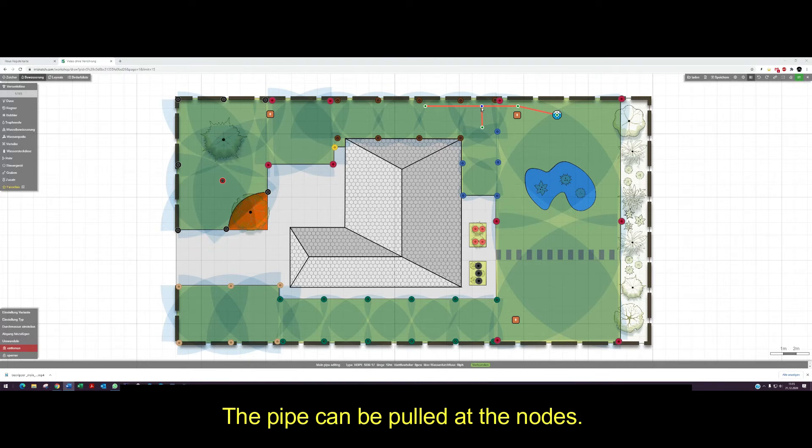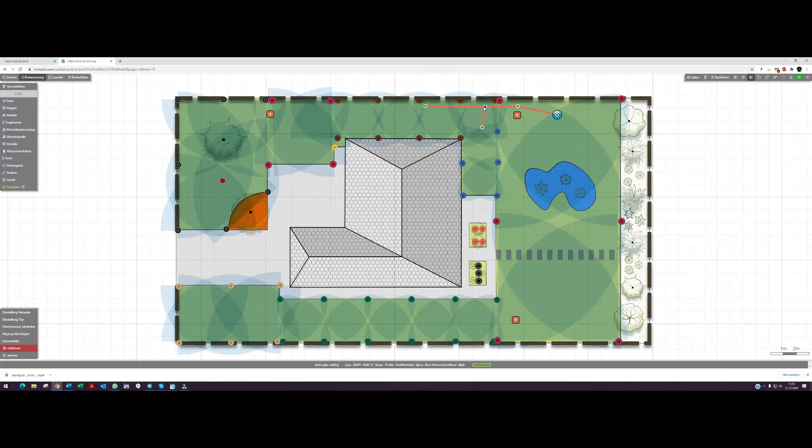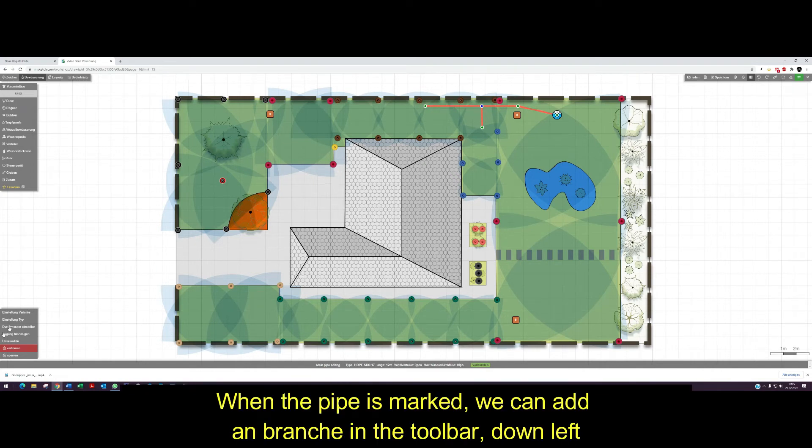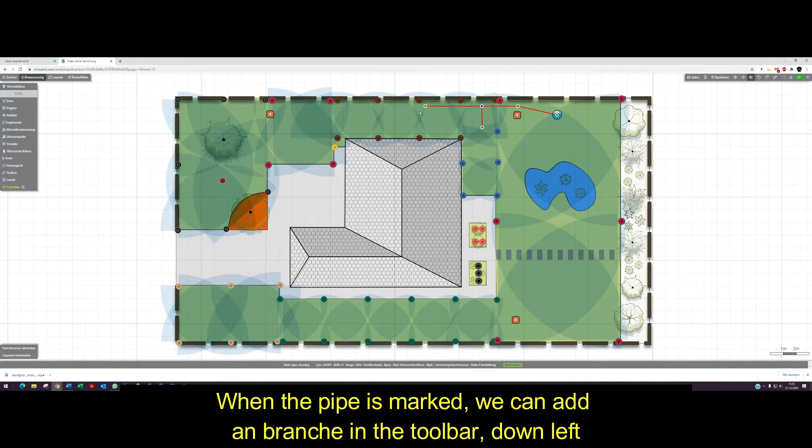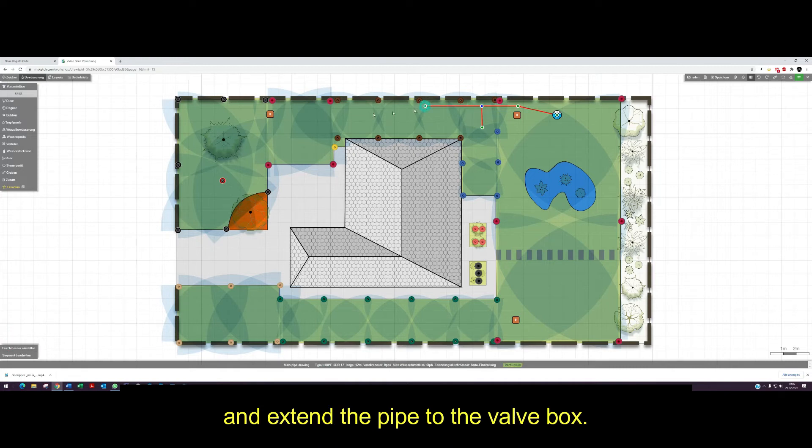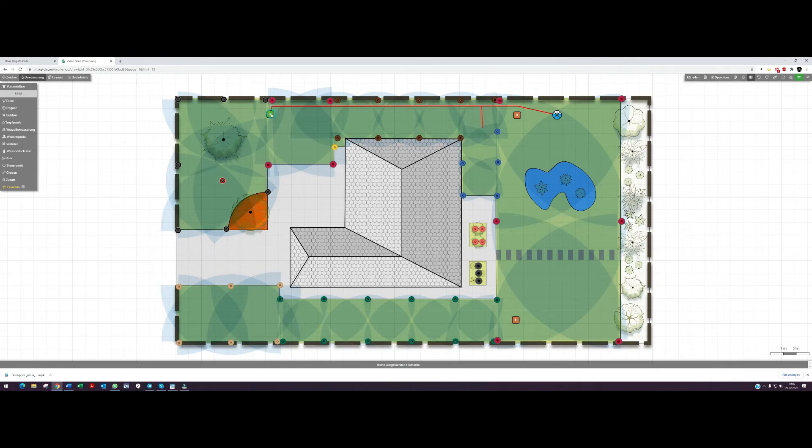We can now add an outlet somewhere on the pipe or finish the pipe at this point. The pipe can be pulled at the nodes. When the pipe is marked, we can add a branch in the toolbar down left and extend the pipe to the valve box.